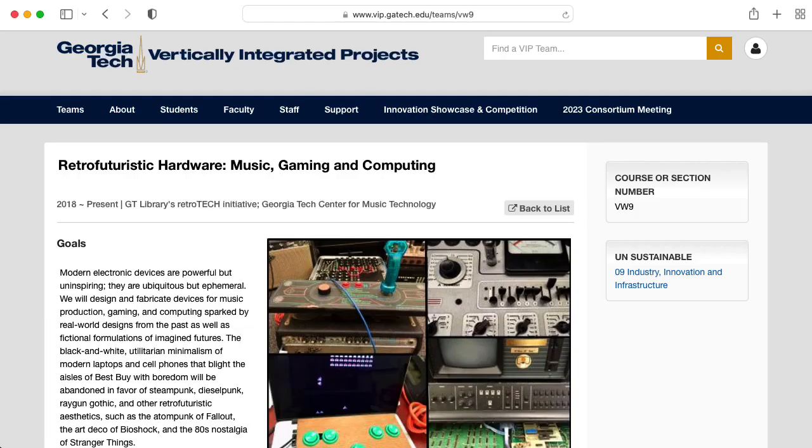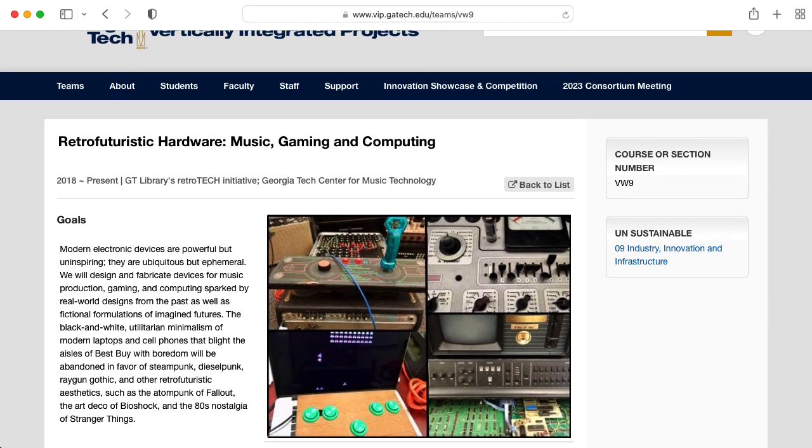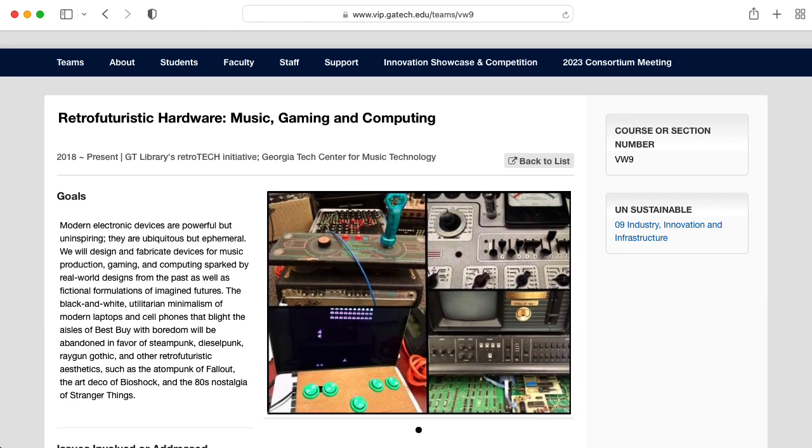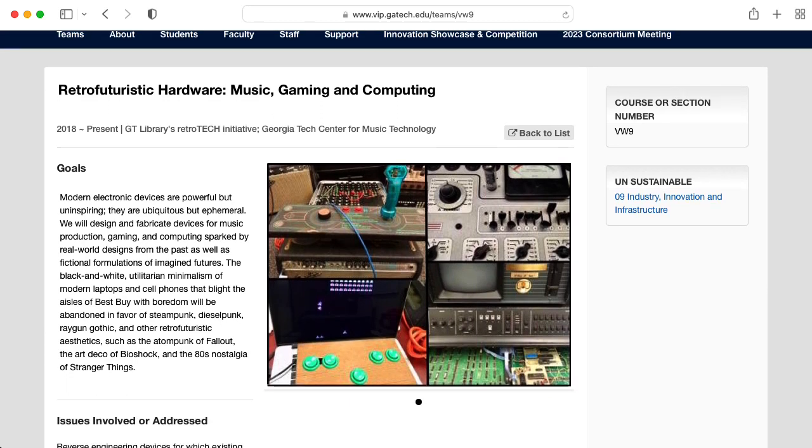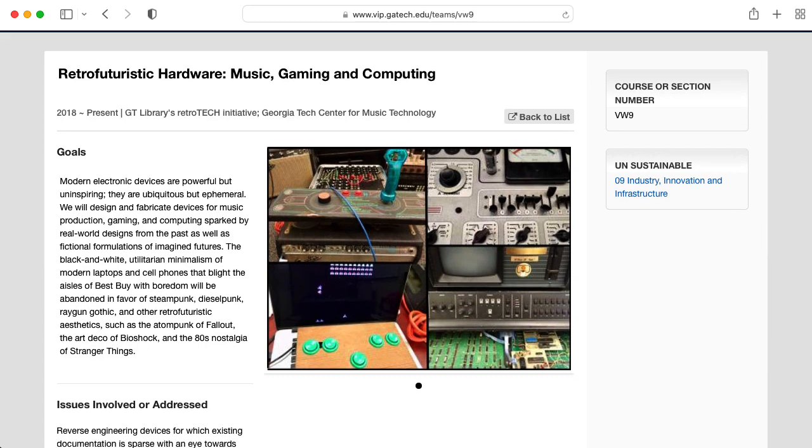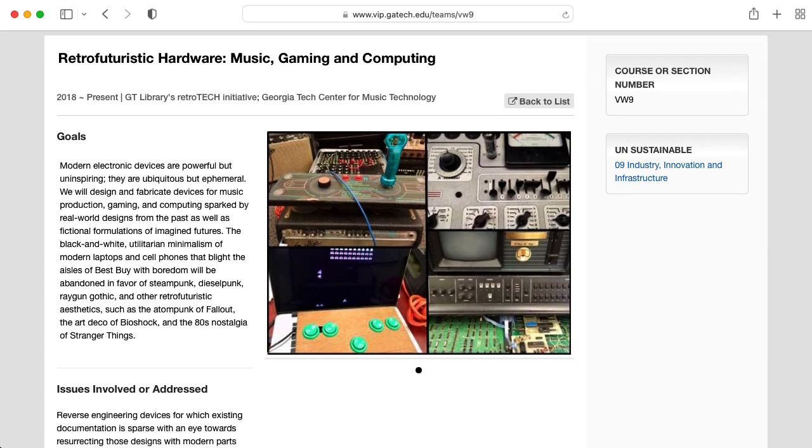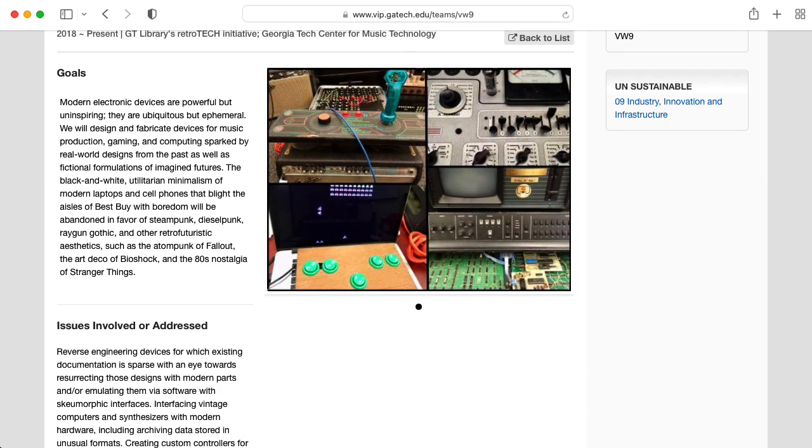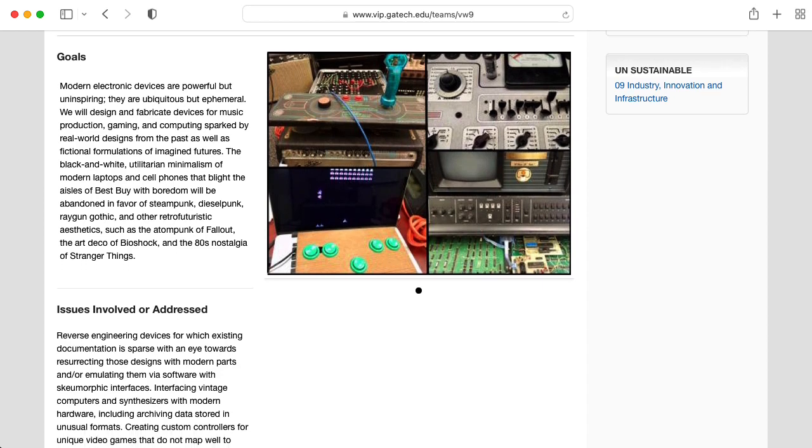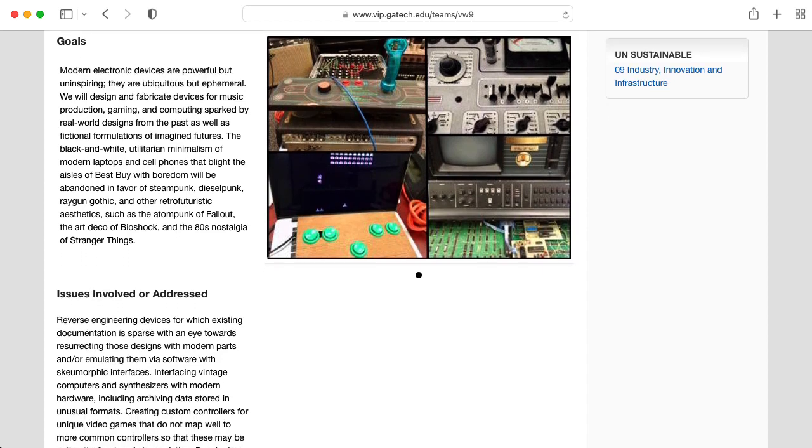My name is Aaron Lancheman. I'm a professor of electrical and computer engineering at Georgia Tech, and I run a team of students called Retro Futuristic Hardware, Music, Gaming, and Computing as part of the Vertically Integrated Projects program at Georgia Tech.